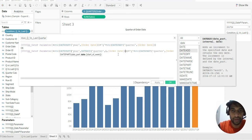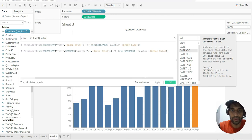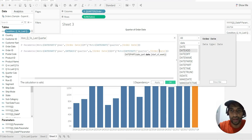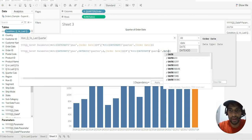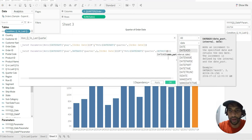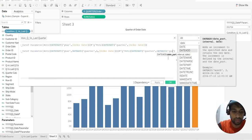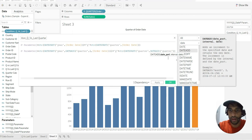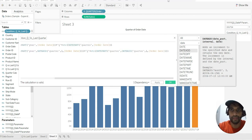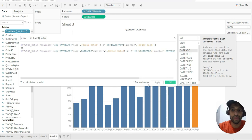And again here the same thing — DATEADD, what I want to add is quarter. Here we go, and I say apply.